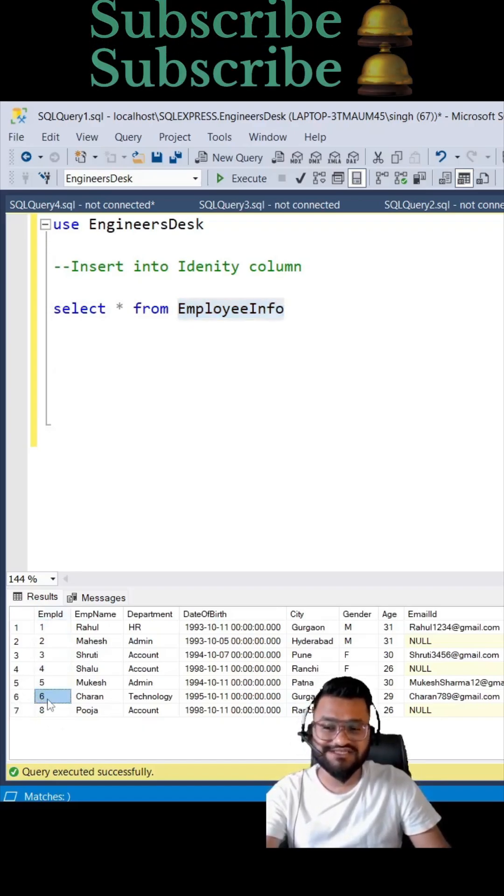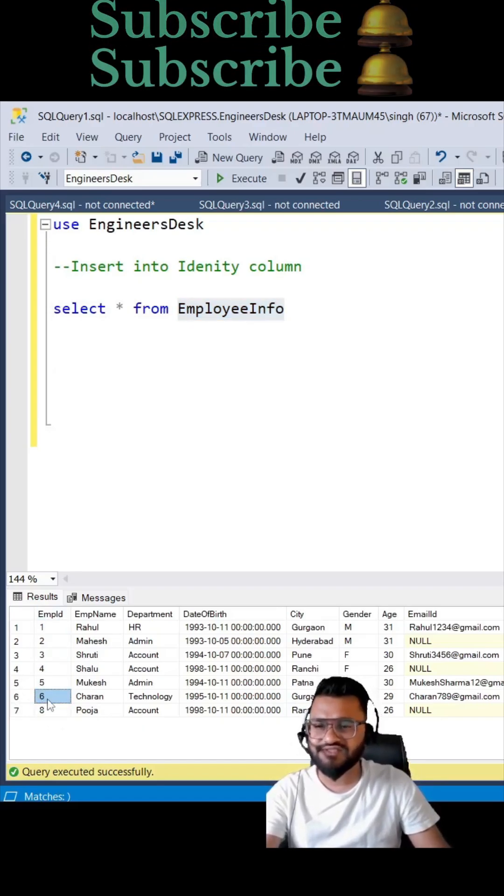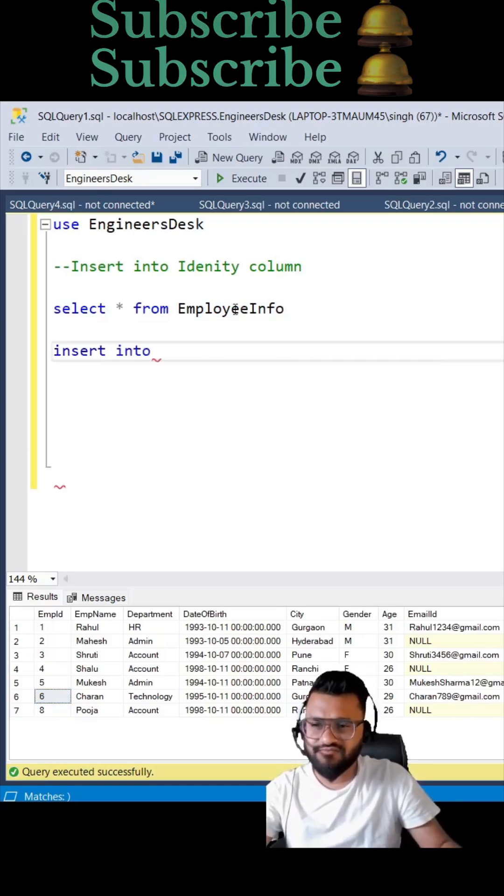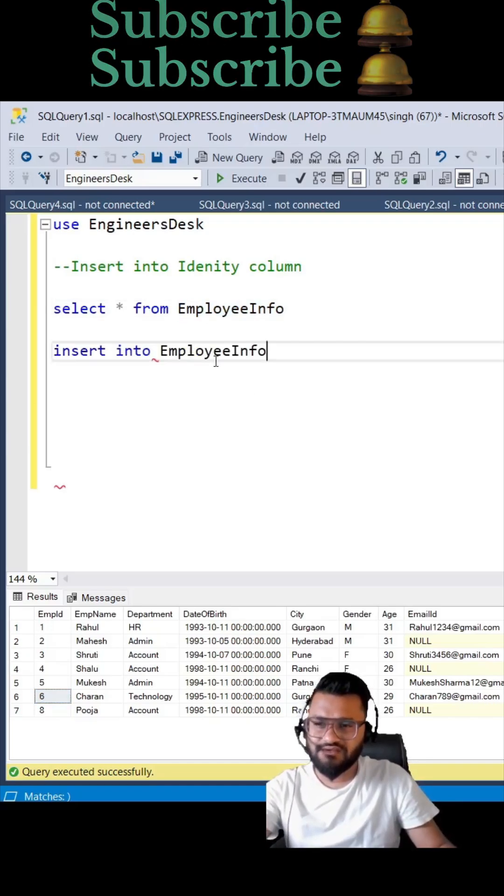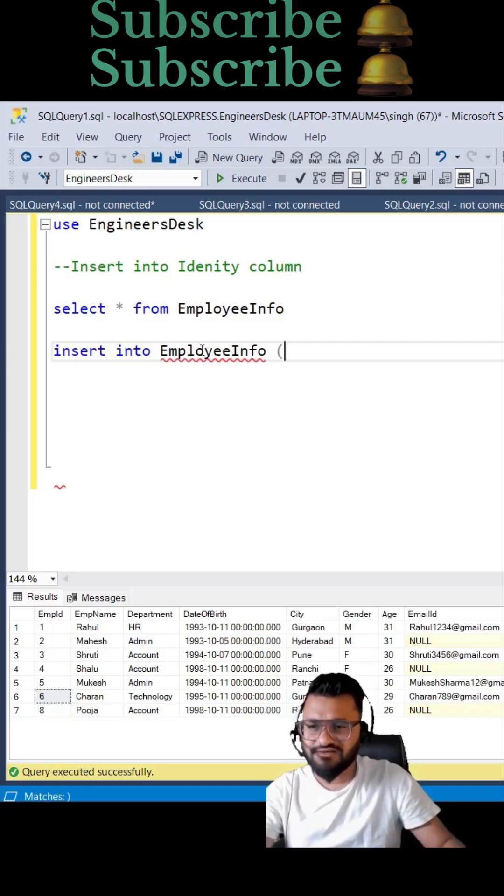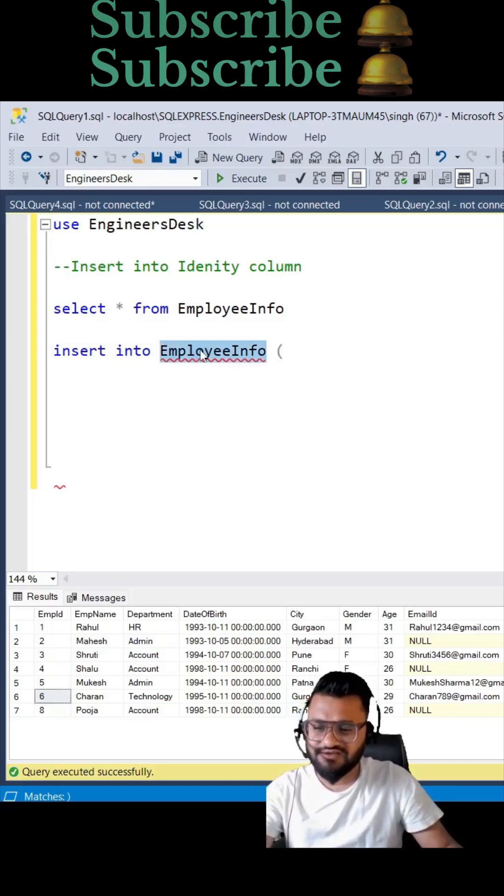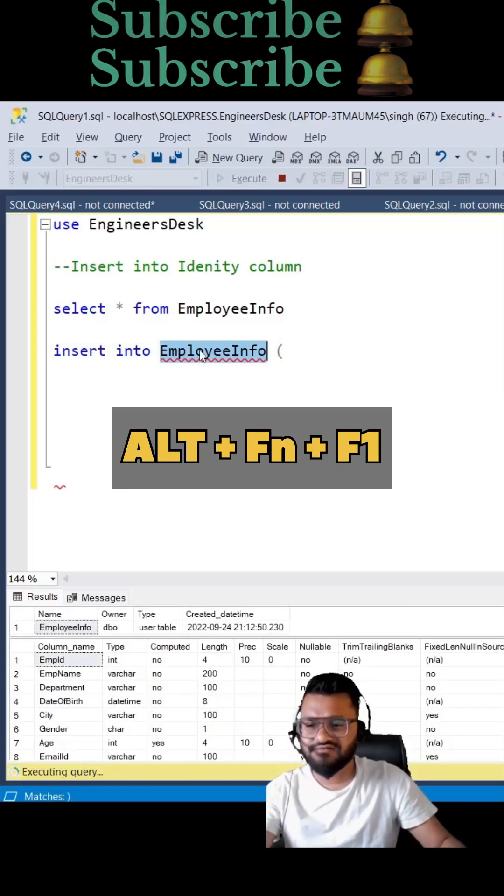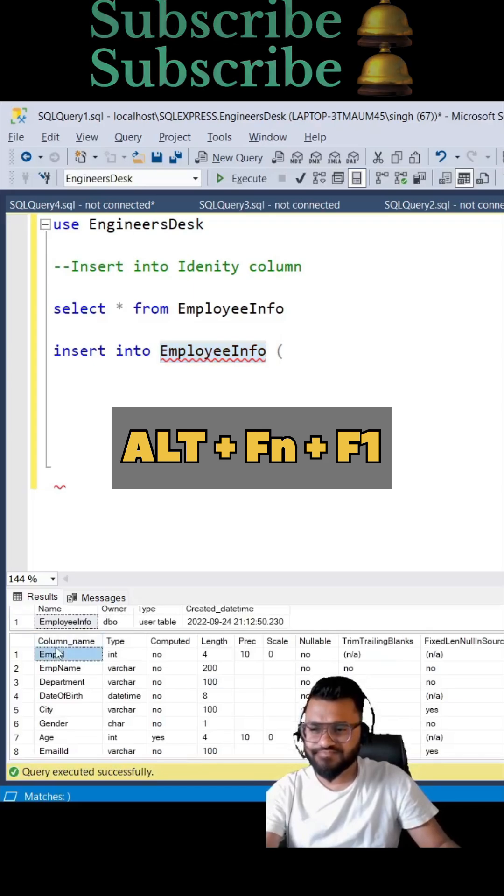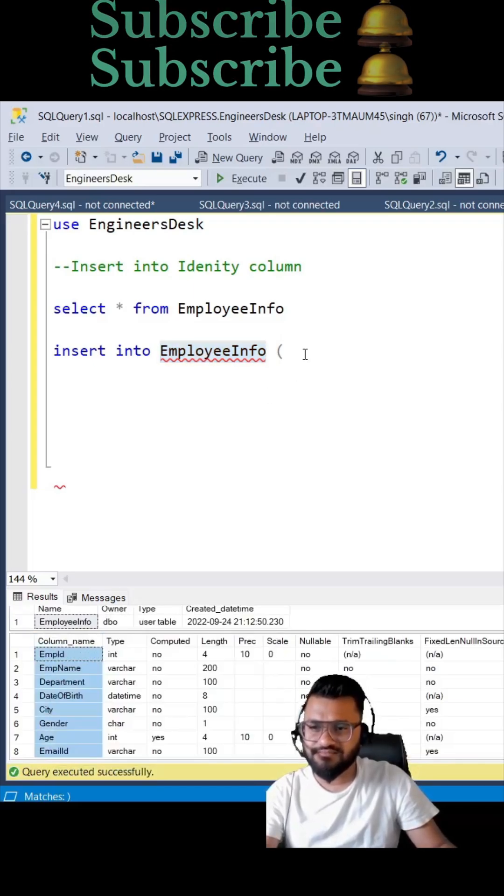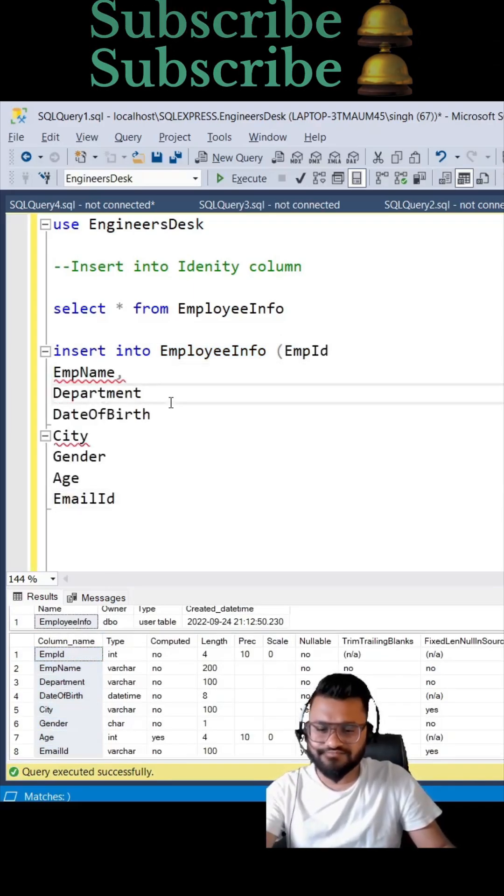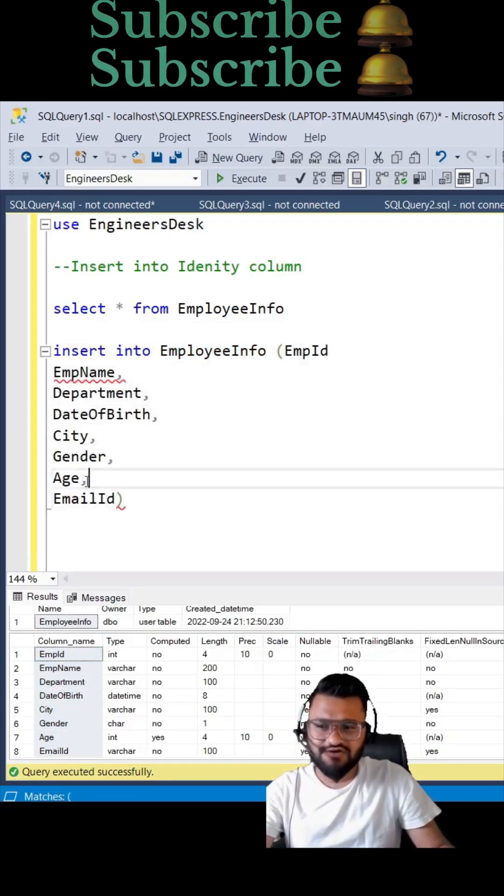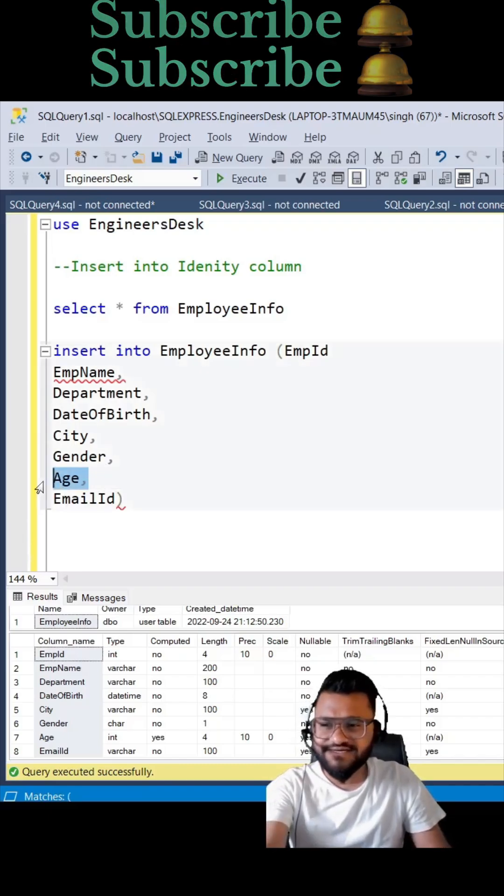Now how can you insert the record with employee ID 7? Insert into your table name which is EmployeeInfo, and then we need to specify all the columns. So let's take all the columns here. Age is computed column so we do not need that.